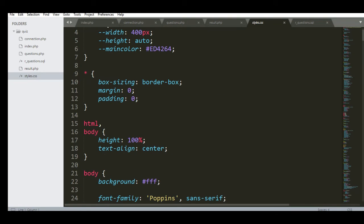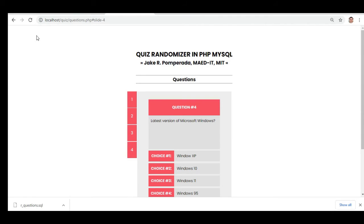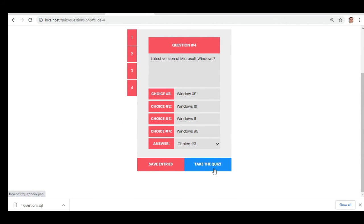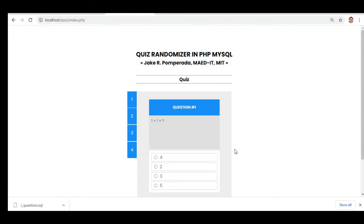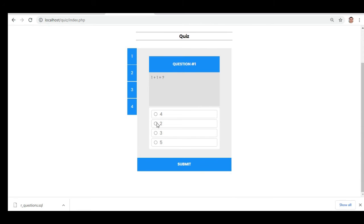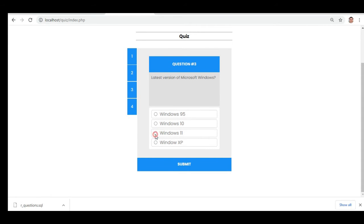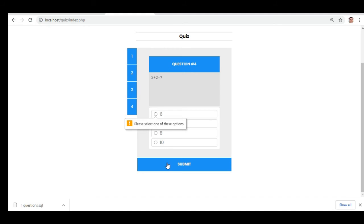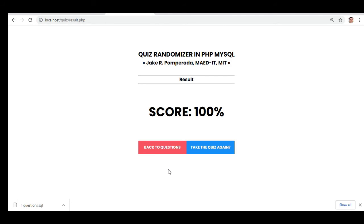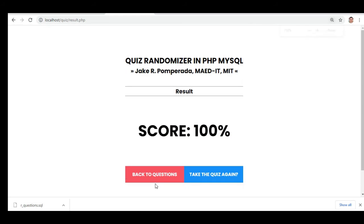Let us go back to our application and refresh. Let's take another run. One plus one — let's say two, submit. What is the highest mountain — Everest. Latest version of Windows — 11. Two plus two — we have four. So we get 100 percent. Let's take another run.